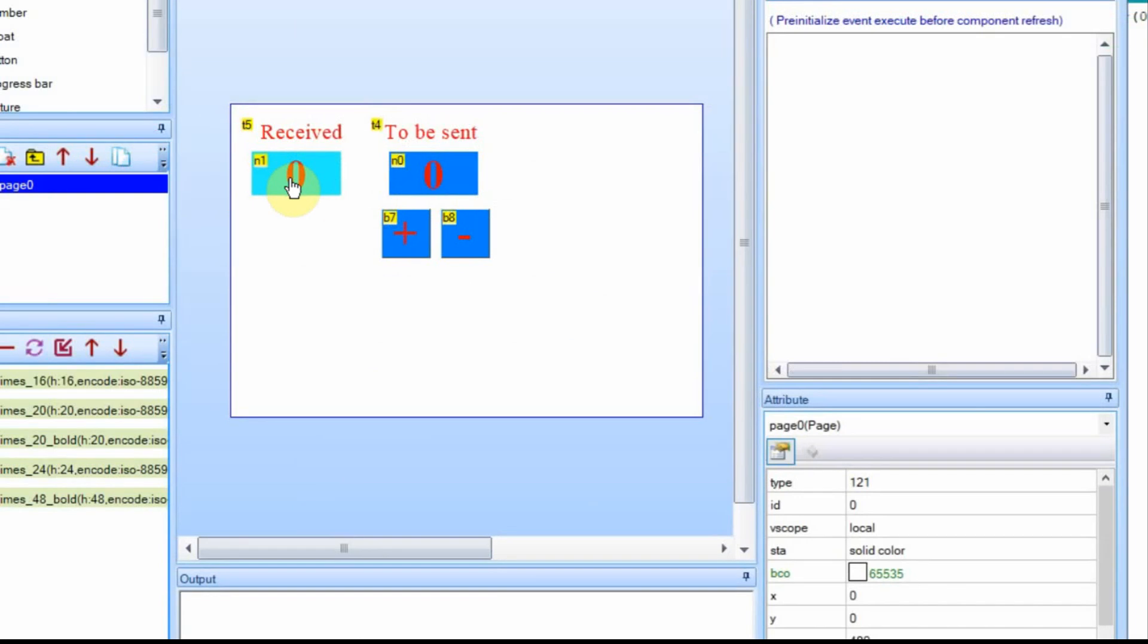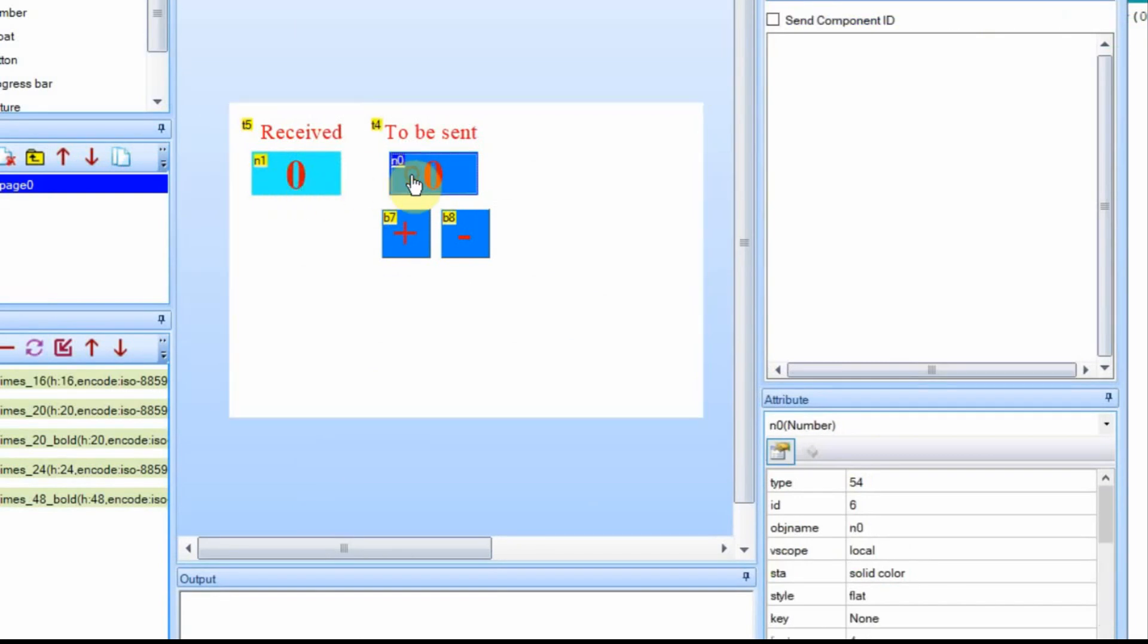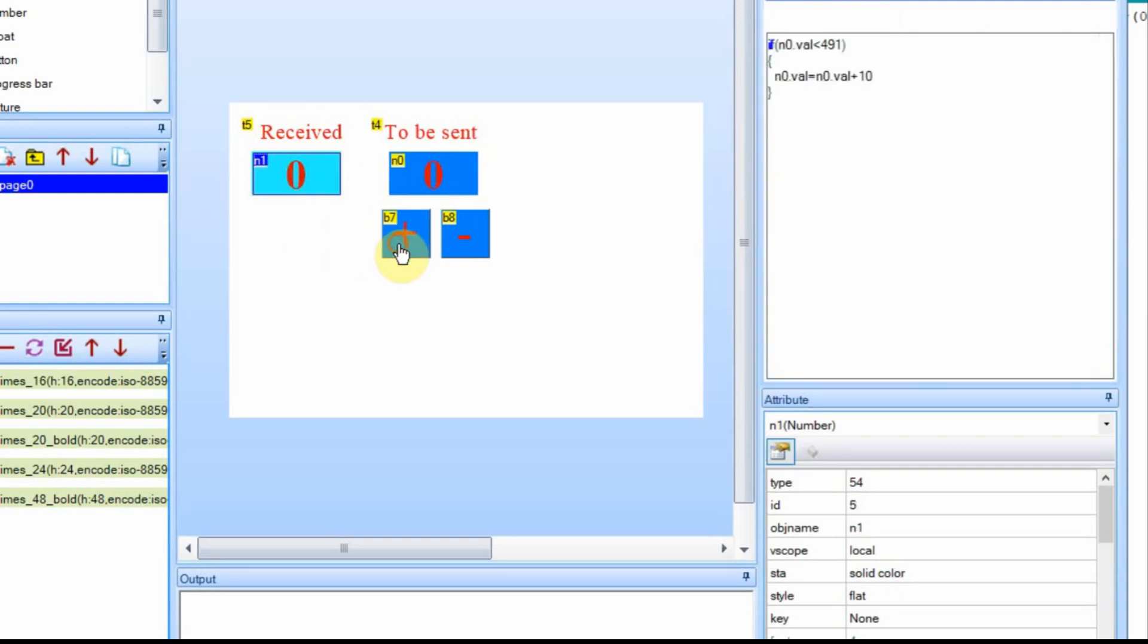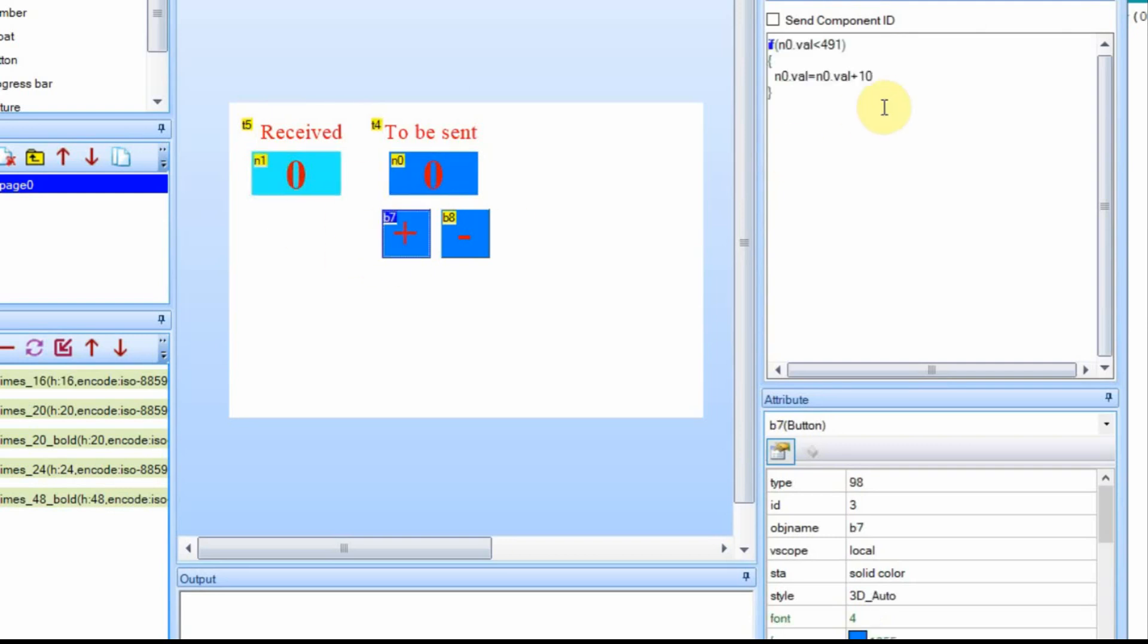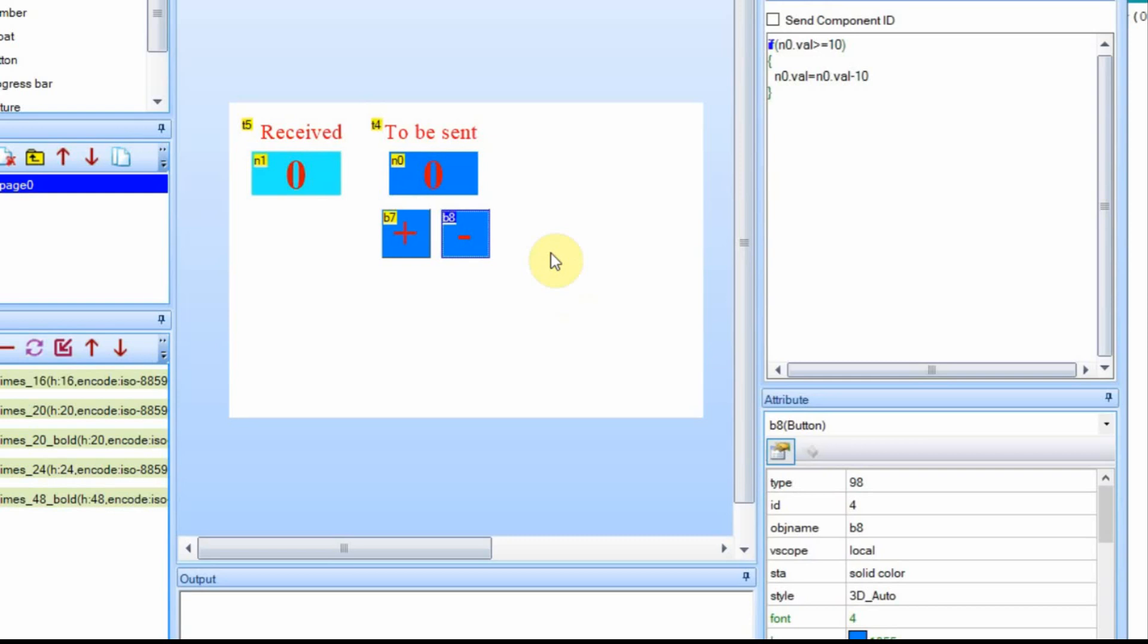And now in this display, we're not doing very much. This value has no events, or the n0 has no events, and n1 has no events. B7, all it does is increment n0, and B8 decrements n0. So at no point is the Nextion sending data to the Arduino. The only way the Arduino is getting it is through the GET command, and then waiting for the Nextion to reply.